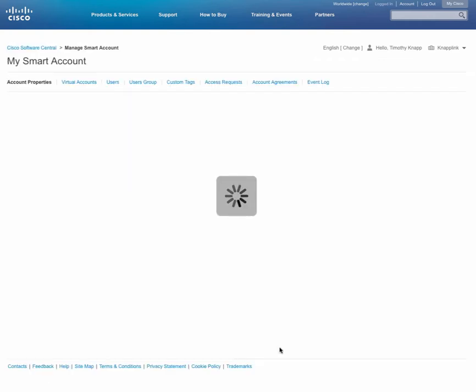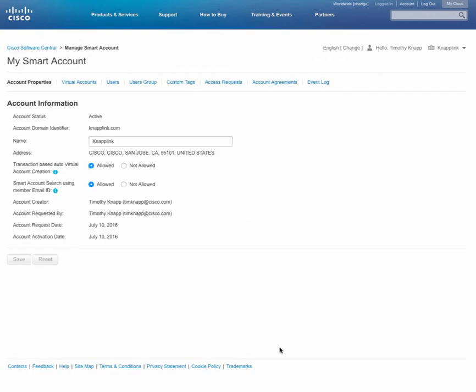As a reminder, the manage smart account section is where you can manage the properties of your account, do things like update users, in this case create a user group, even create custom tags or other areas that are associated with your smart account.